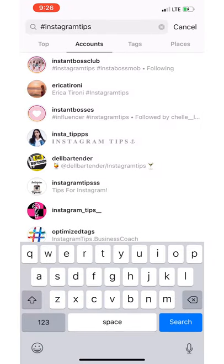Think about what keywords your customer is going to be searching for on Instagram, or somebody that wants to follow you. What are they going to be searching for? Put that keyword in that name section. Or even better, use a hashtag that you think people would be searching for.